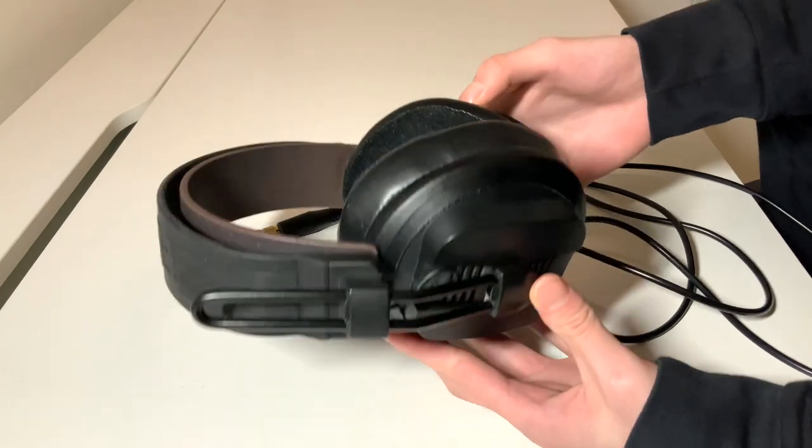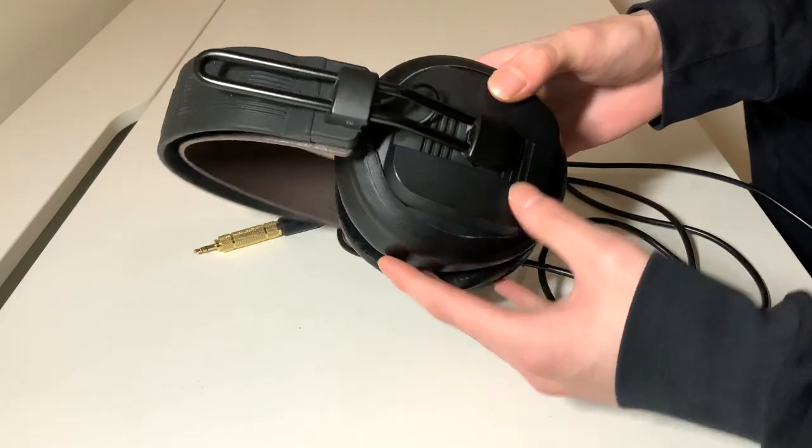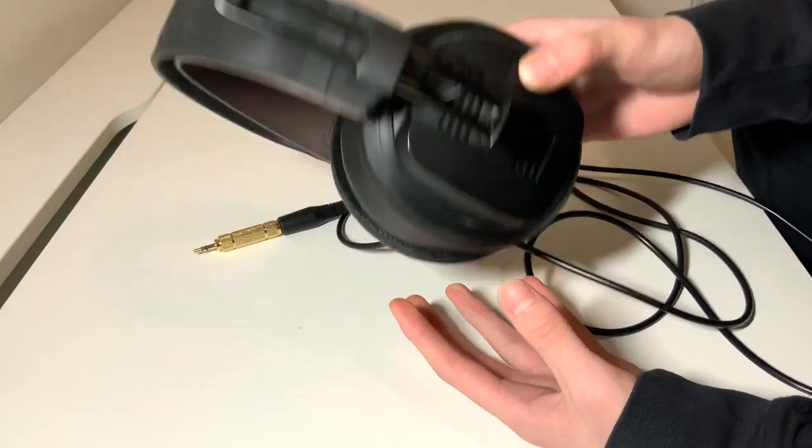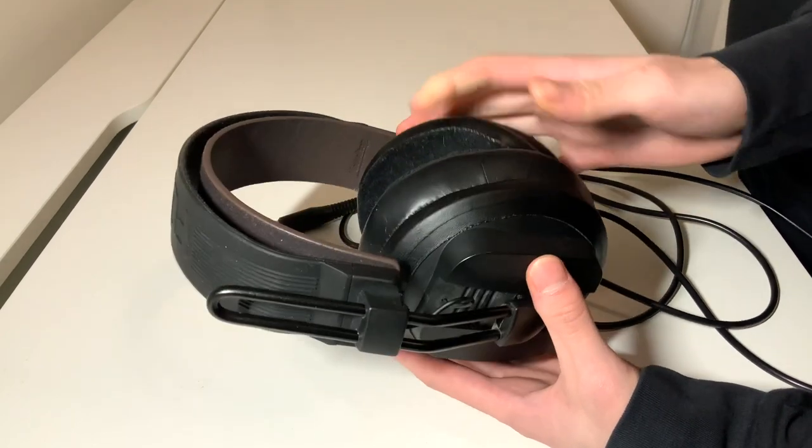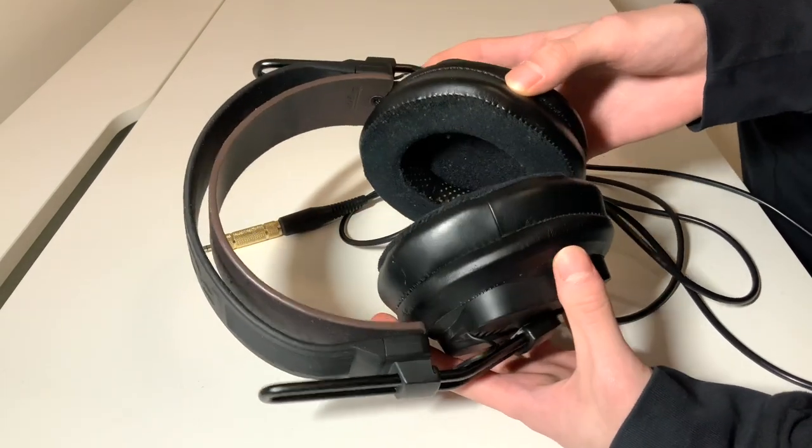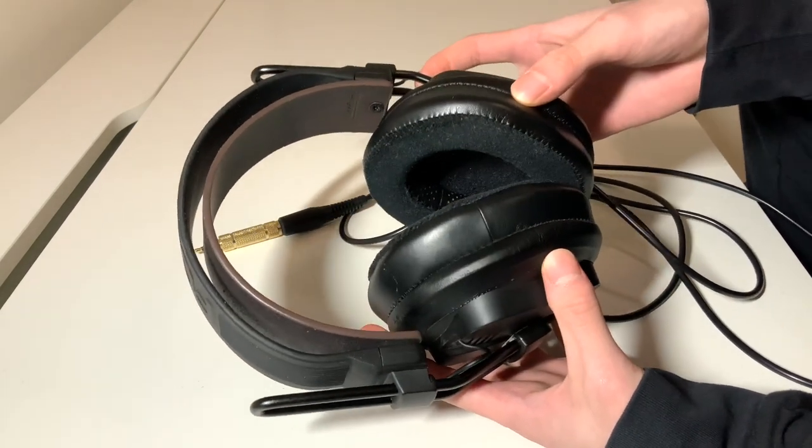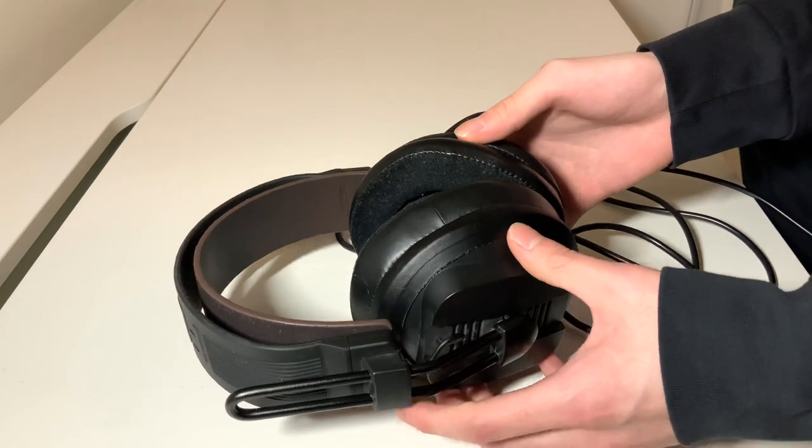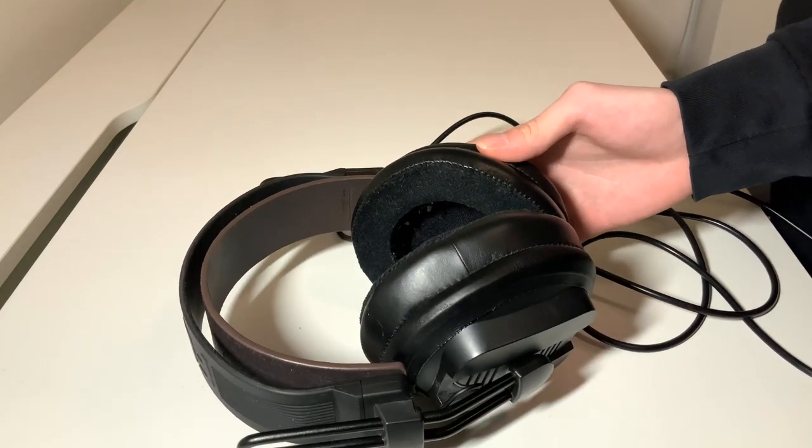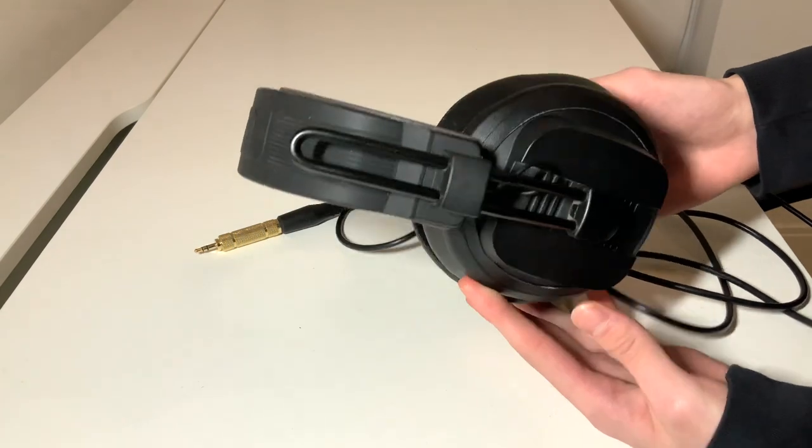I've been powering these for the majority of my listening single-ended through my iFi Zen stack, streaming through Tidal HiFi from my MacBook. Finally, onto the sound.